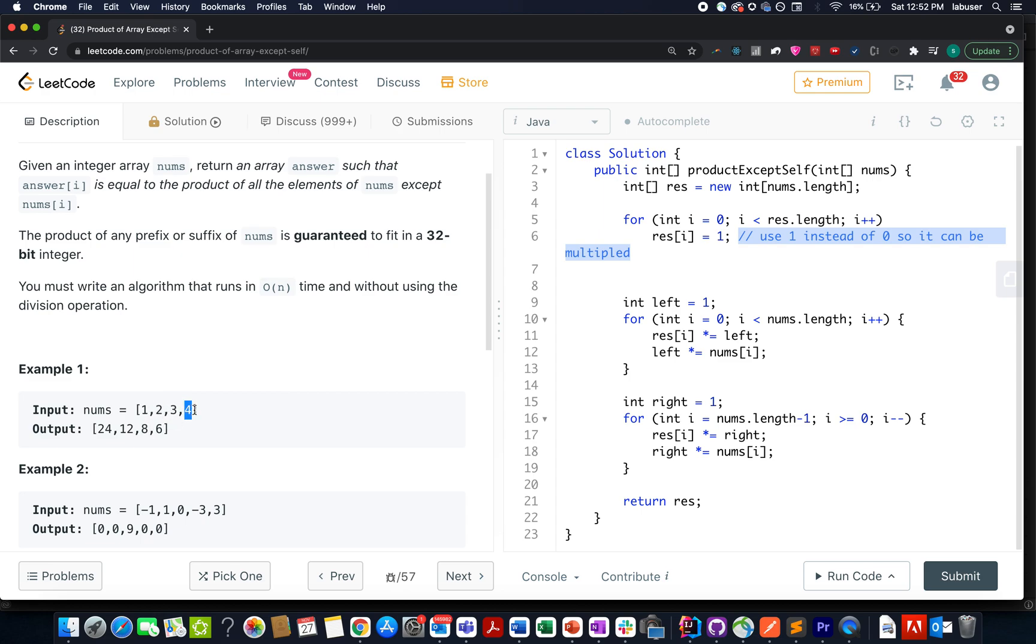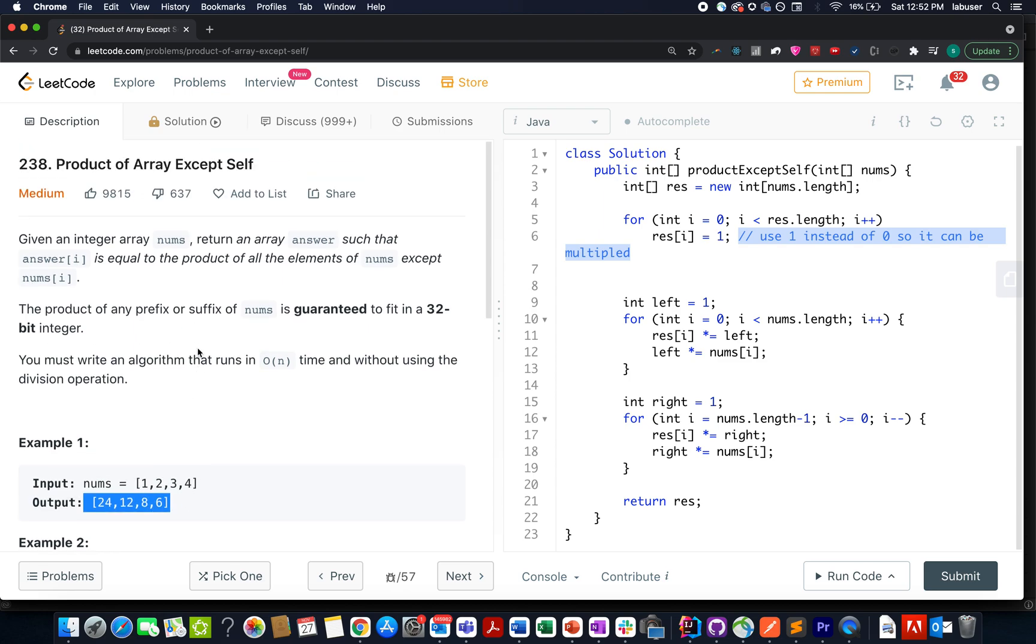And let's forget 4 for a second. What are the remaining elements? 1, 2 and 3. What is the product of 1, 2, 3? It's 6. The answer array becomes 24, 12, 8 and 6. I hope you understood this example and now let's look at the PPT and let's try to devise the algorithm together.